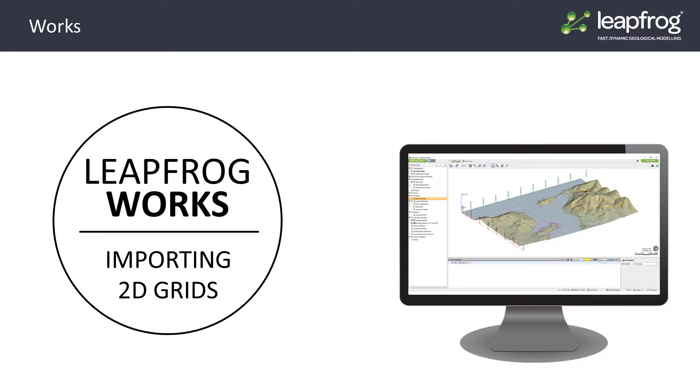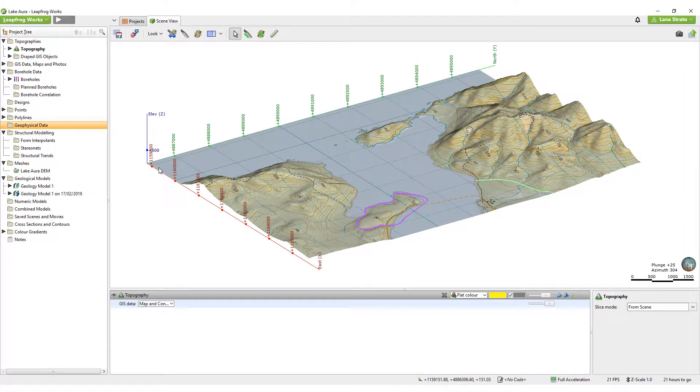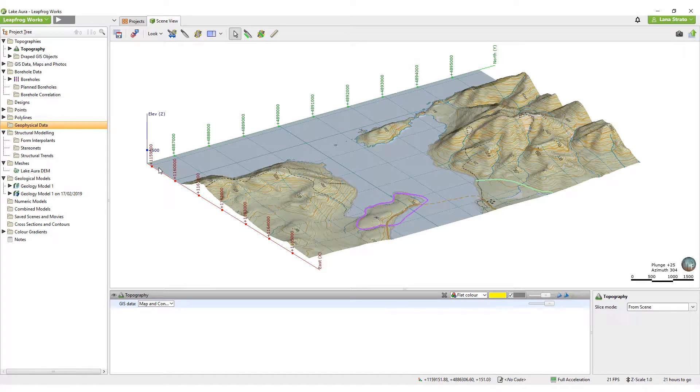In this video, we will discuss the options for importing and visualizing 2D grids.